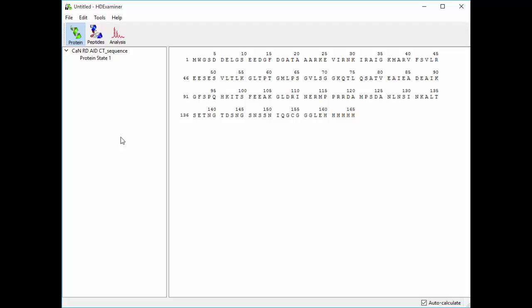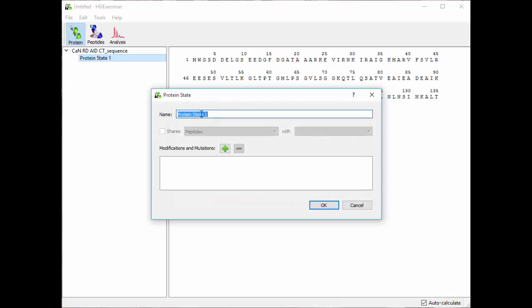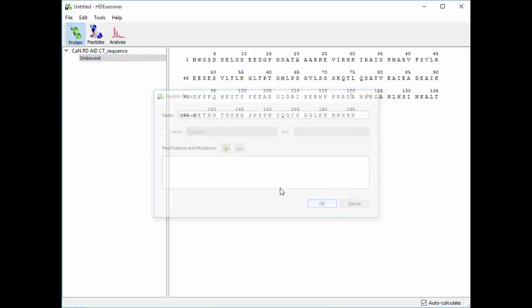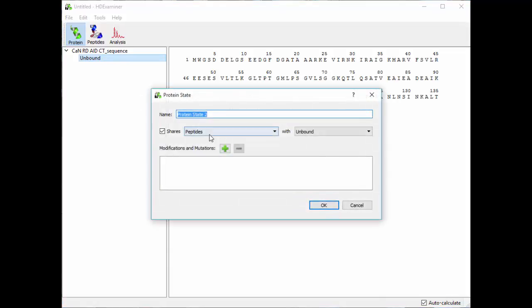HDExaminer supports this with the use of protein states that you set up here in the protein view. So by default, a project contains a single protein state called protein state 1. Since this is a ligand binding experiment, I want to actually make two protein states. So I'm going to first edit this one by selecting Edit Protein State, and this one is going to be called Unbound. And then I'm going to right click again, select Add Protein State, and call this one Bound.